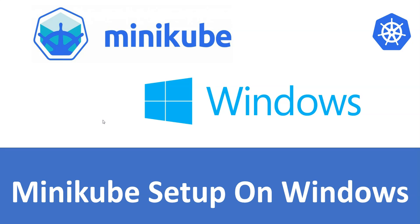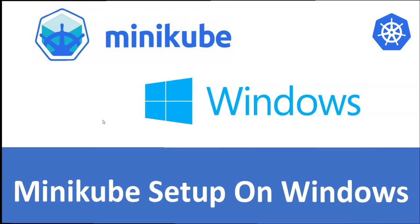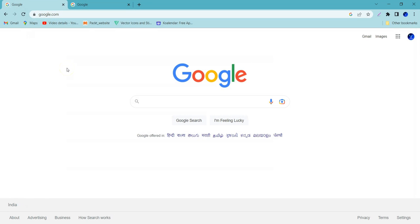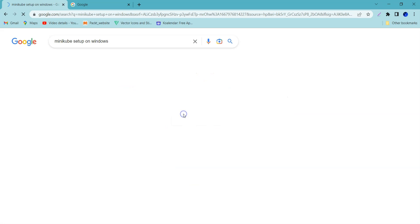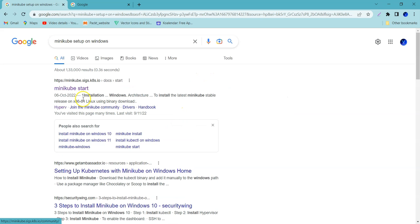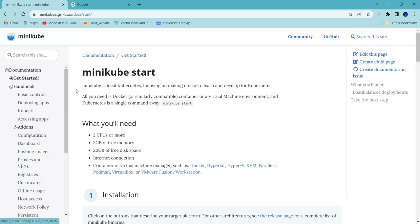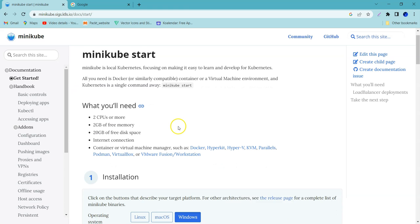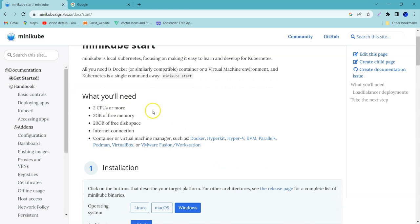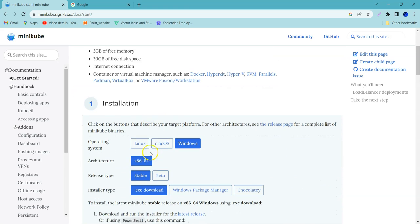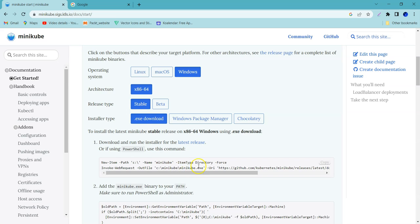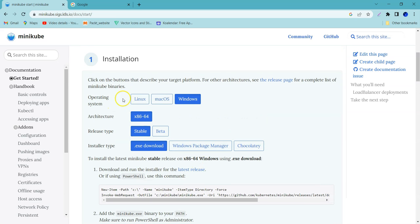Let's jump in and see what are the prerequisites, then how to install Minikube on Windows. To install Minikube, you can just search for Minikube setup on Windows and the first link Minikube start. If you go here, you can see the prerequisites and then installation procedure based on our operating system.